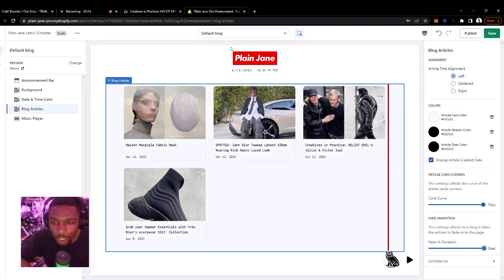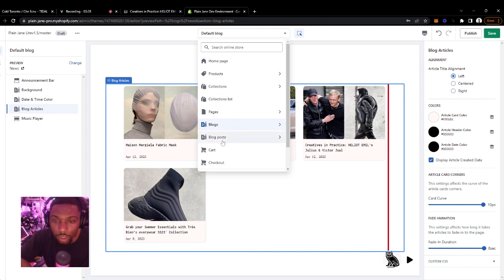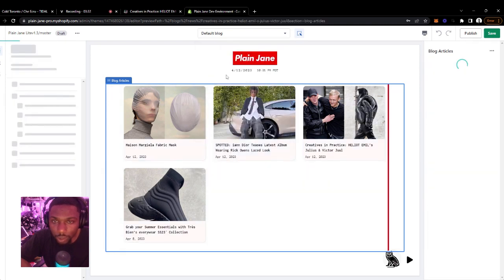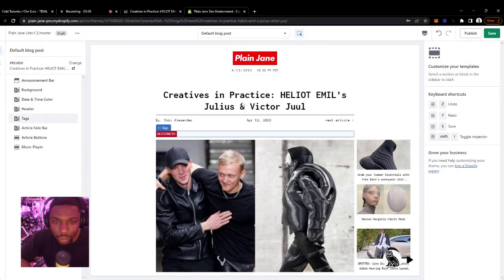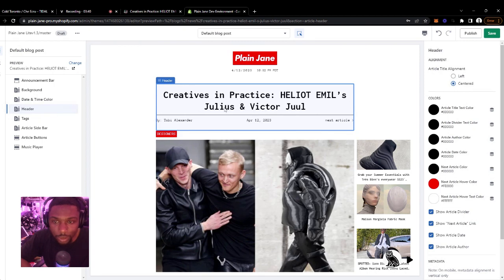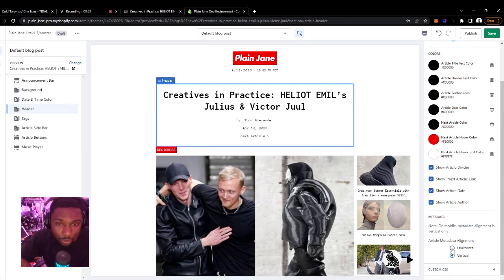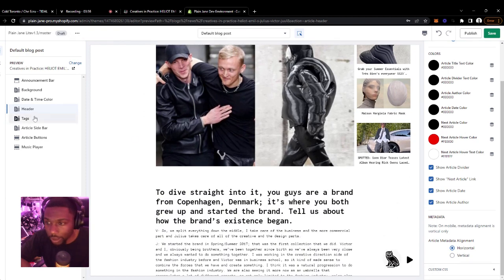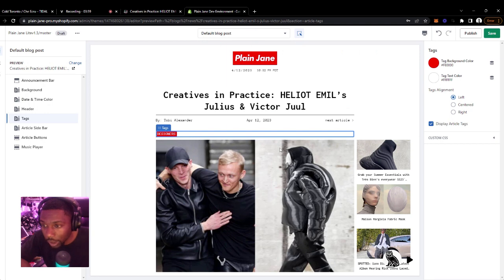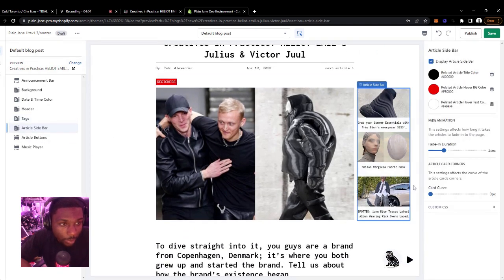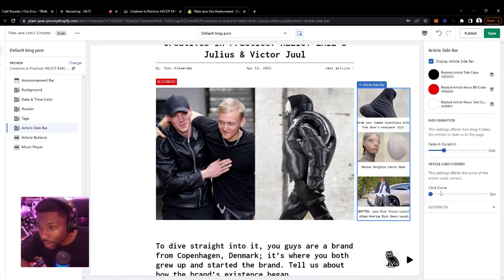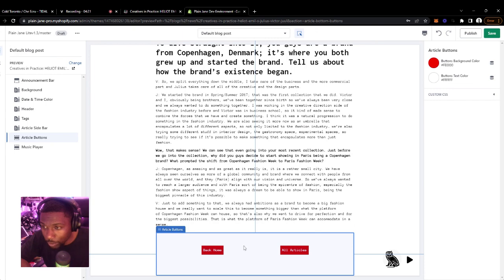So let's edit the actual article itself. You're going to want to come right below the blog posts at 'Default Blog Post.' There are a lot more customization options here. You have the header — which covers everything like the title, the different colors, different visibility options. The metadata — the arrangement of it — you can do horizontal or vertical. From there we have the tags, and the article sidebar, which is pretty self-explanatory. You can choose to display it or not and choose different colors. Same with the fade-in animation and the curvature. And then the buttons at the bottom, you can do what you will with those.